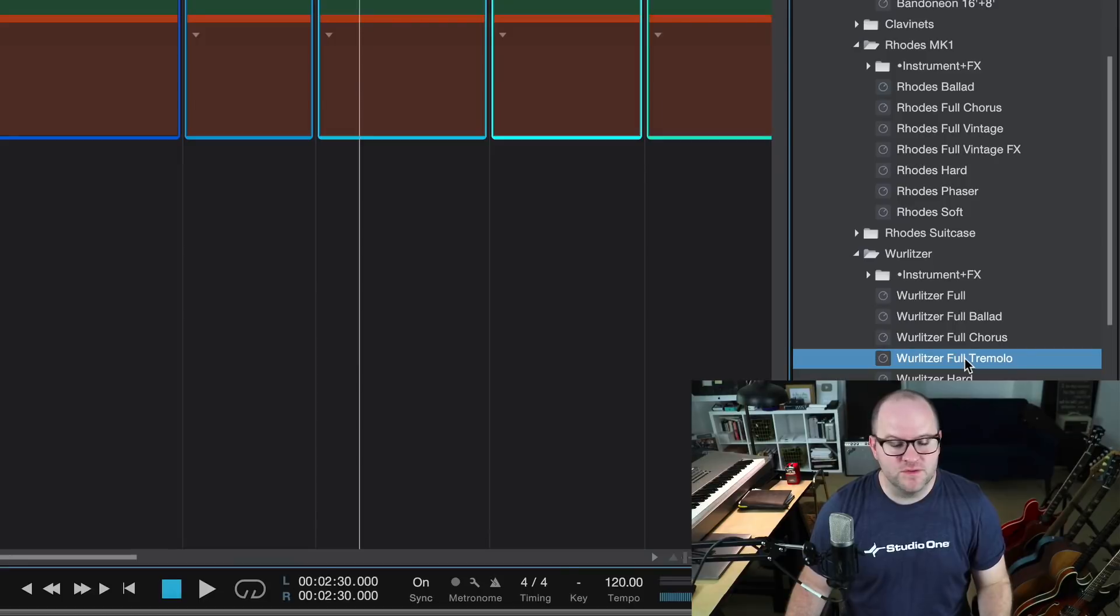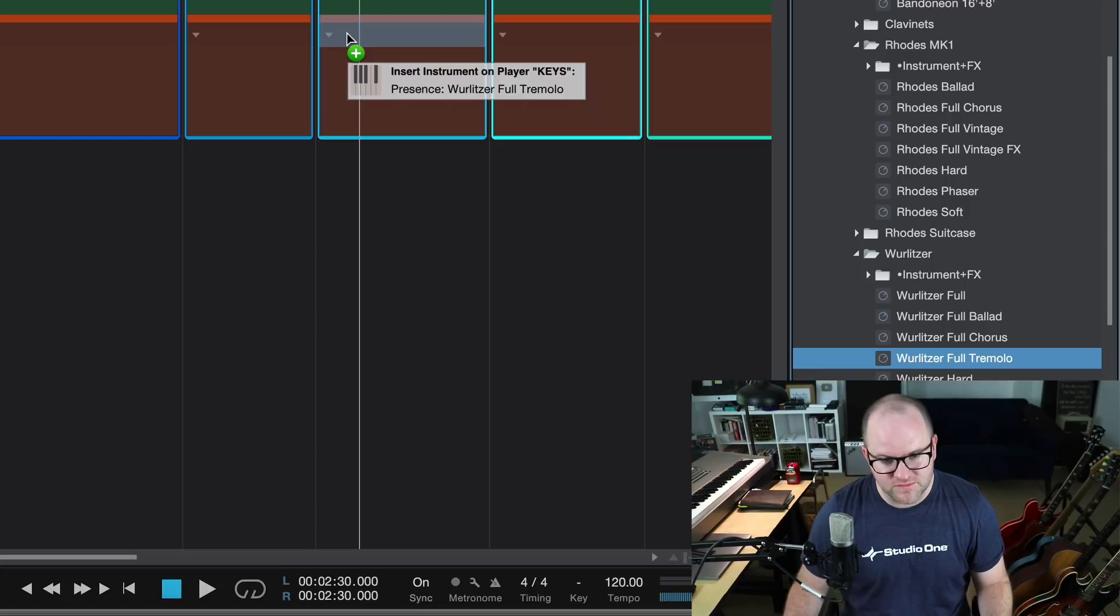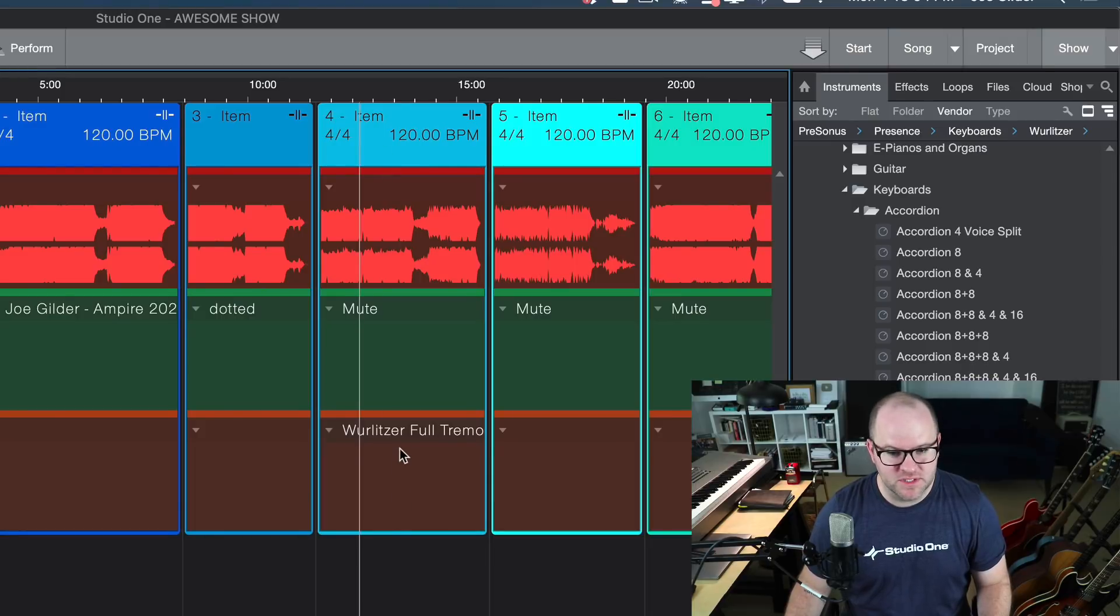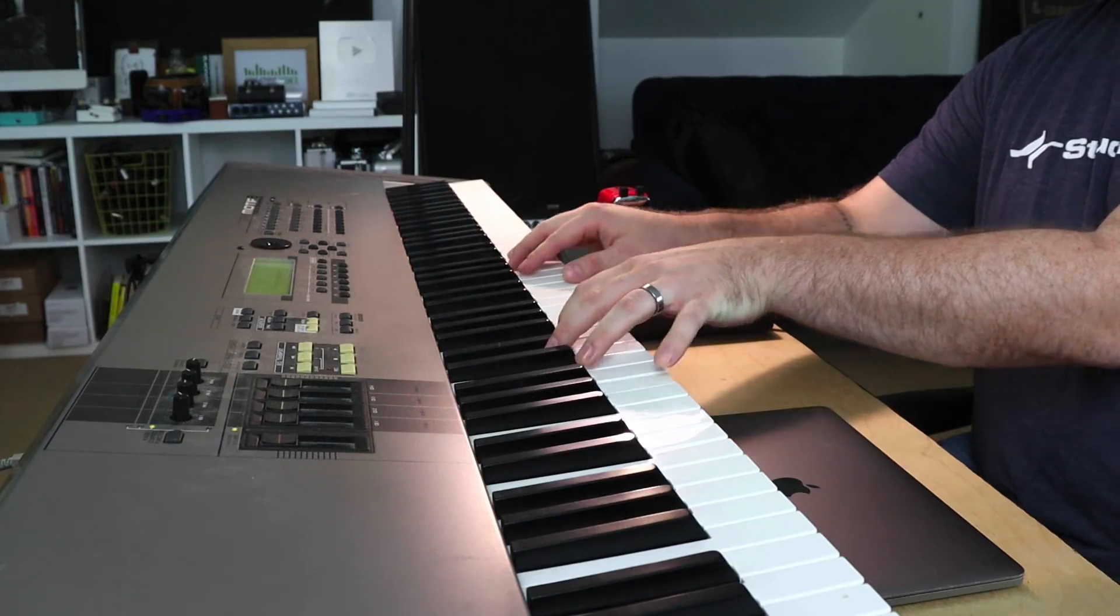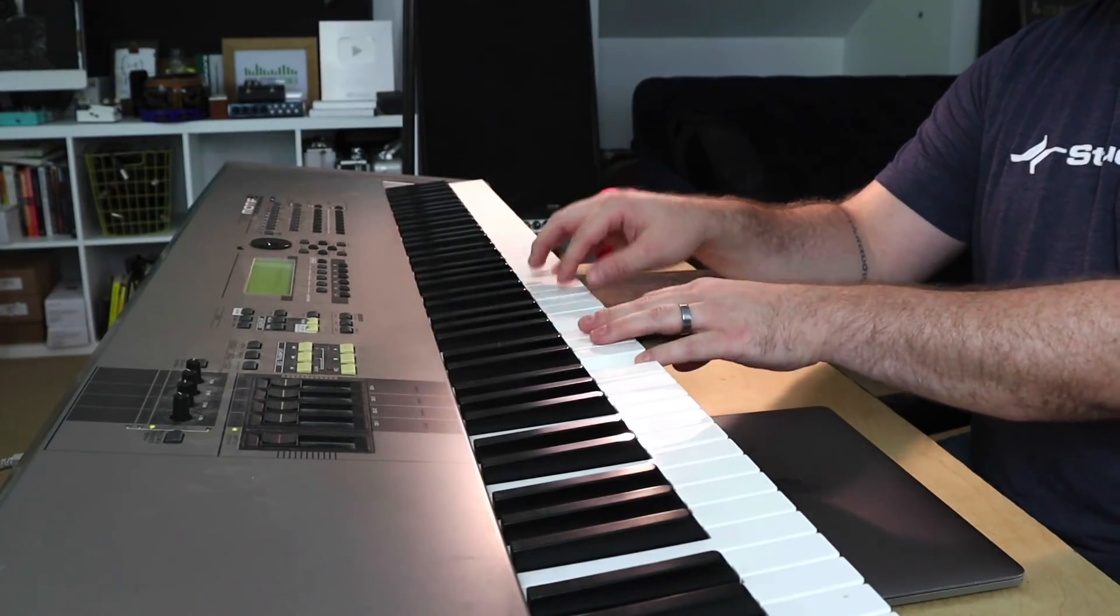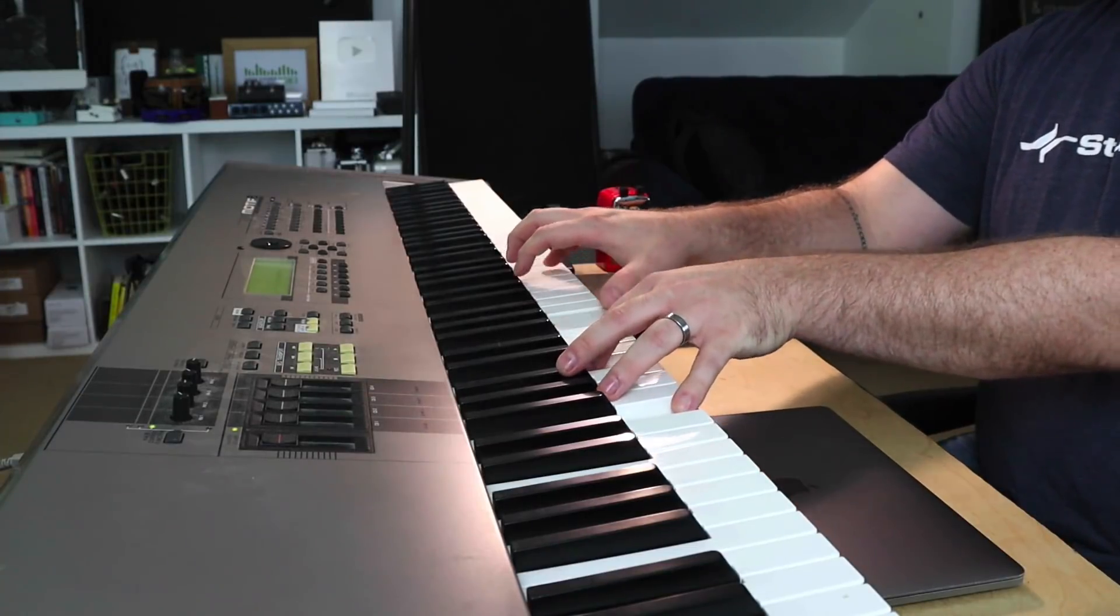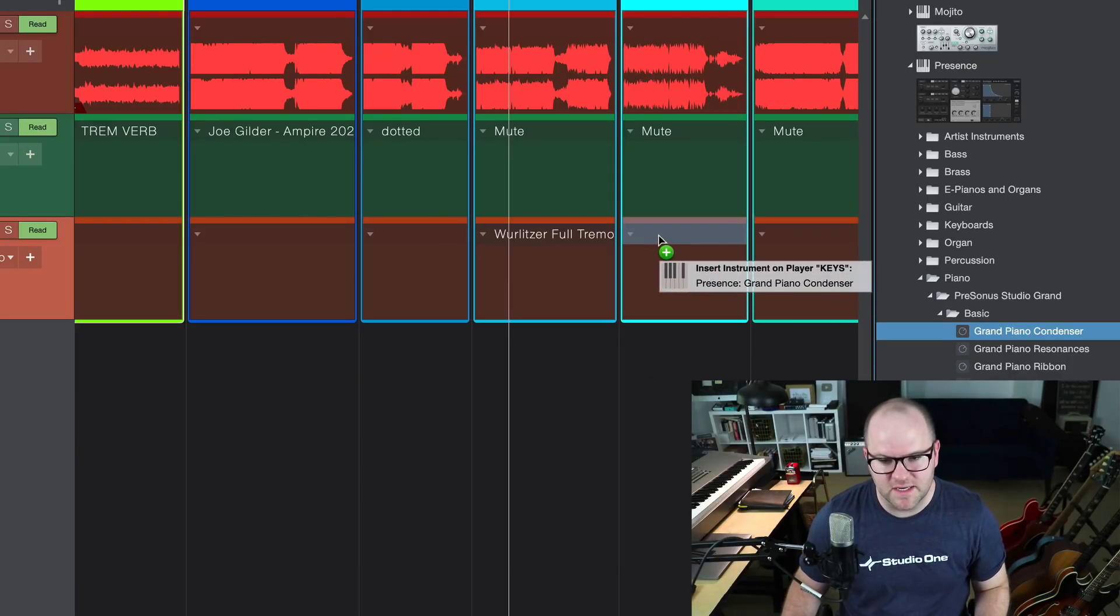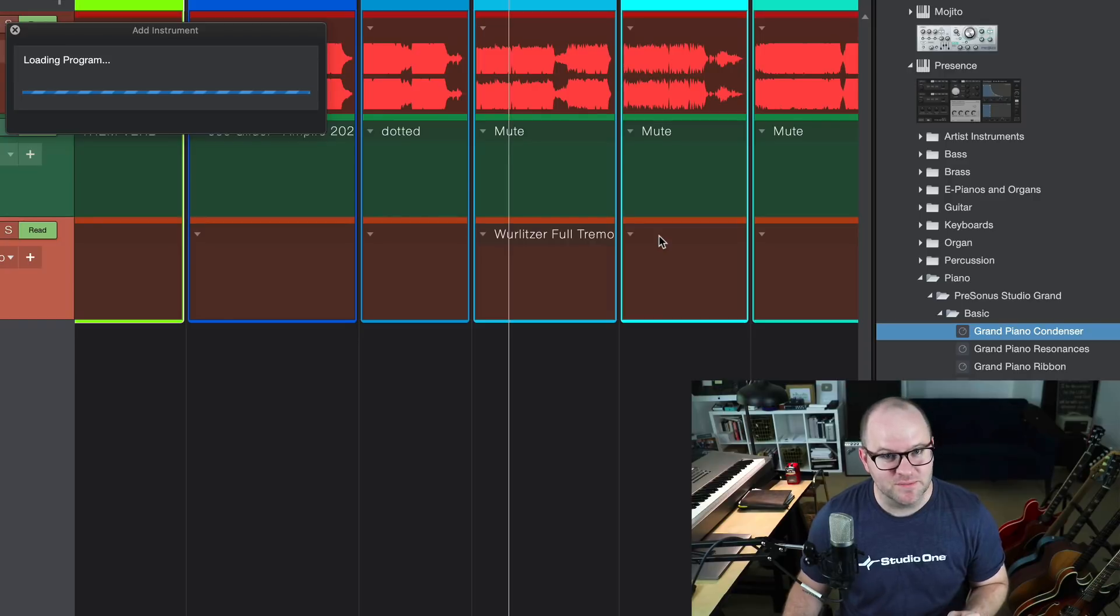Just like we did with the audio track, we can do the same thing with the instrument track. I find an instrument preset that I want. Let's go with this Wurlitzer Full Tremolo patch, and it loads it up actually into this patch on this particular song. So as soon as we get to this song and I start playing my keyboard, we hear this. Just like that, we got a cool sound.